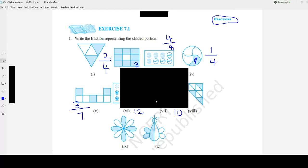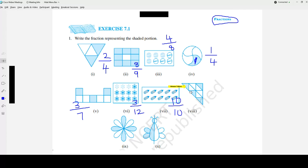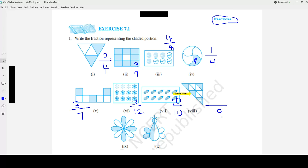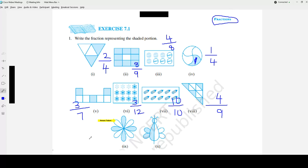Question number 8: 1, 2, 3, 4, 5, 6, 7, 8, 9 — so out of 9. How many are shaded? 1, 2, 3, 4 — 4 shaded. The correct answer is 4 over 9. Question number 9: 1, 2, 3, 4, 5, 6, 7, 8 — out of 8. Again 1, 2, 3, 4 shaded. The correct answer for question 9 is 4 over 8.